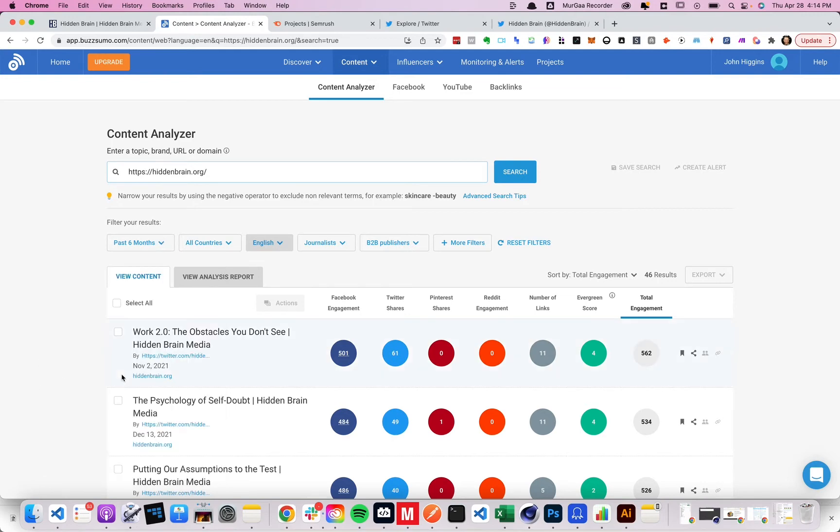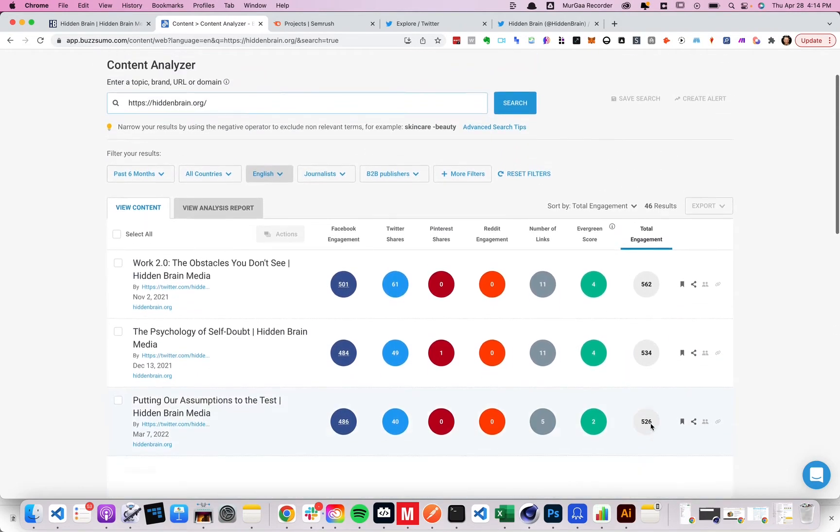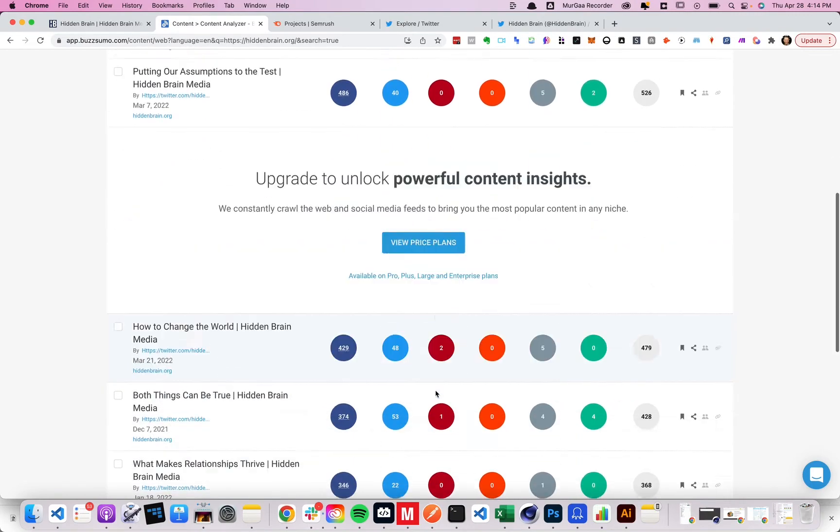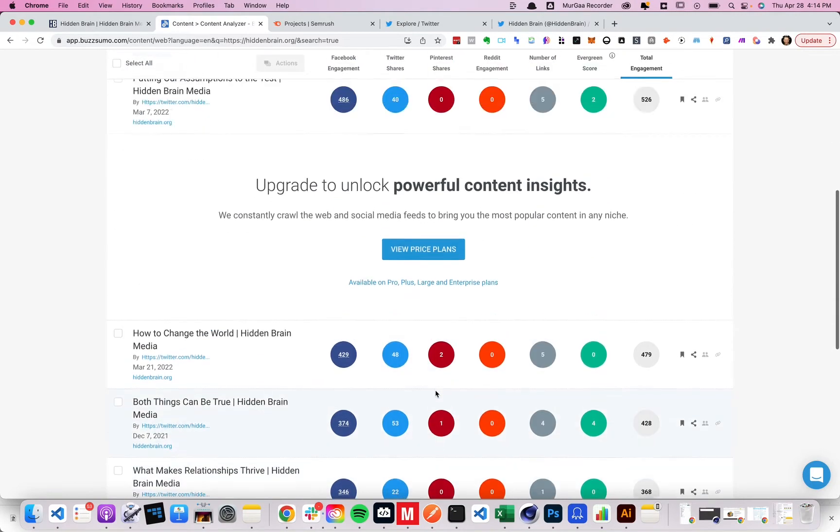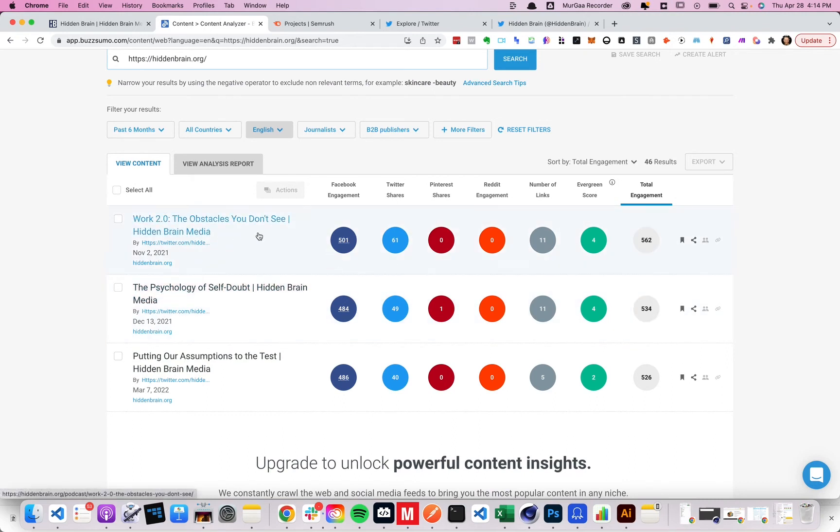So you can see in the past six months, the total engagement. So here we can see what's been the most popular. So you can grab one of those.